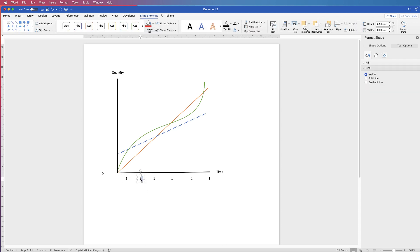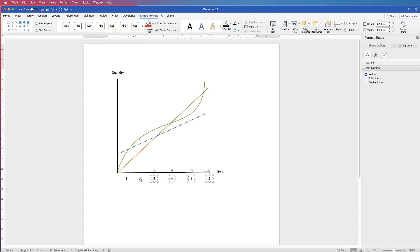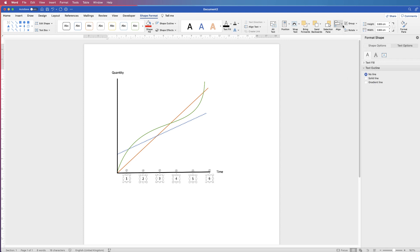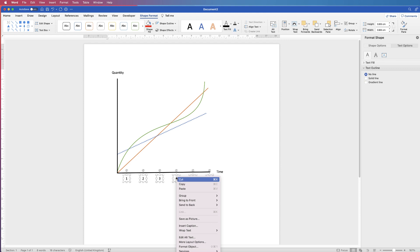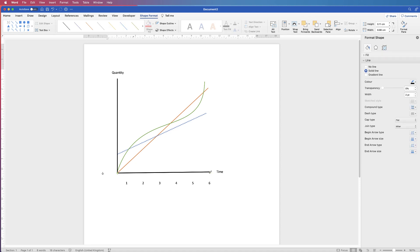Once you have your value labels placed, select them all by holding Command or Control and clicking each one. Go to Shape Format > Align > Distribute Horizontally to space them equally, then Align to Top to line them up. Group them by right-clicking > Group > Group. Then check that the axis line is straight - click it and use Shift to confirm it's square.